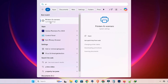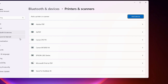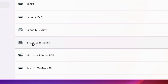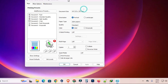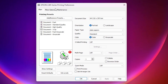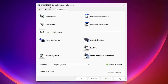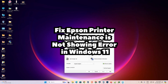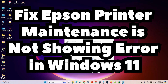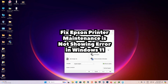Now go to Start and type 'Printers and Scanners' to check if our printer is working. Go to Printers and Scanners, find your printer — in this case Epson L365 — click on it, and go to Printing Preferences. Now we find the Maintenance tab is available. Click on it and you will find all maintenance options available for your printer. This is the simplest way to fix the Epson printer 'Maintenance is not showing' error in Windows 11.